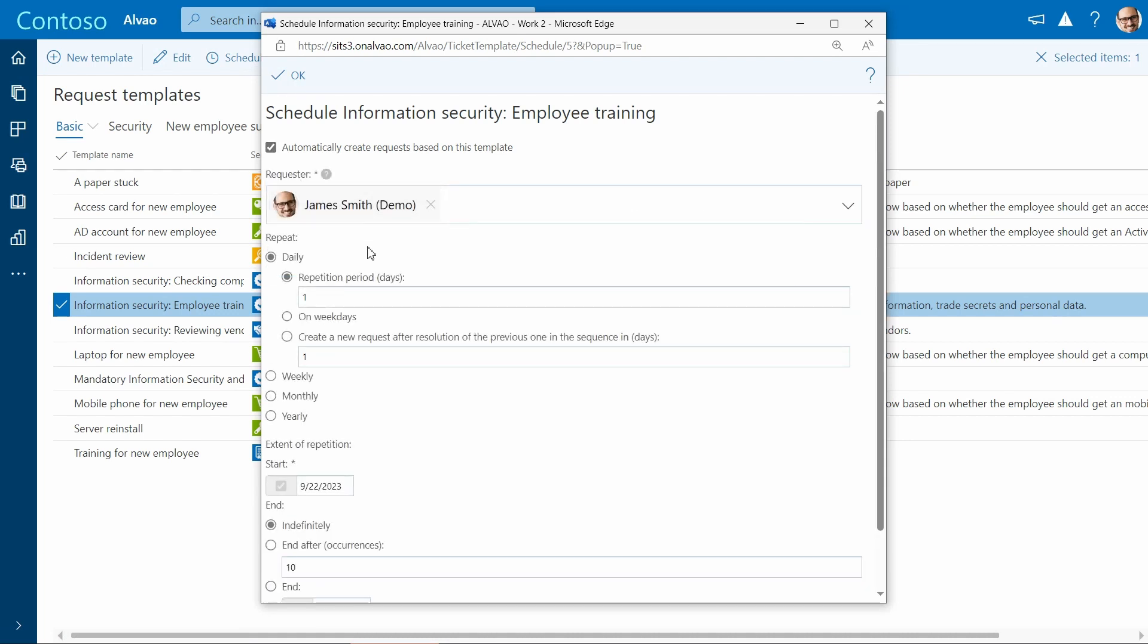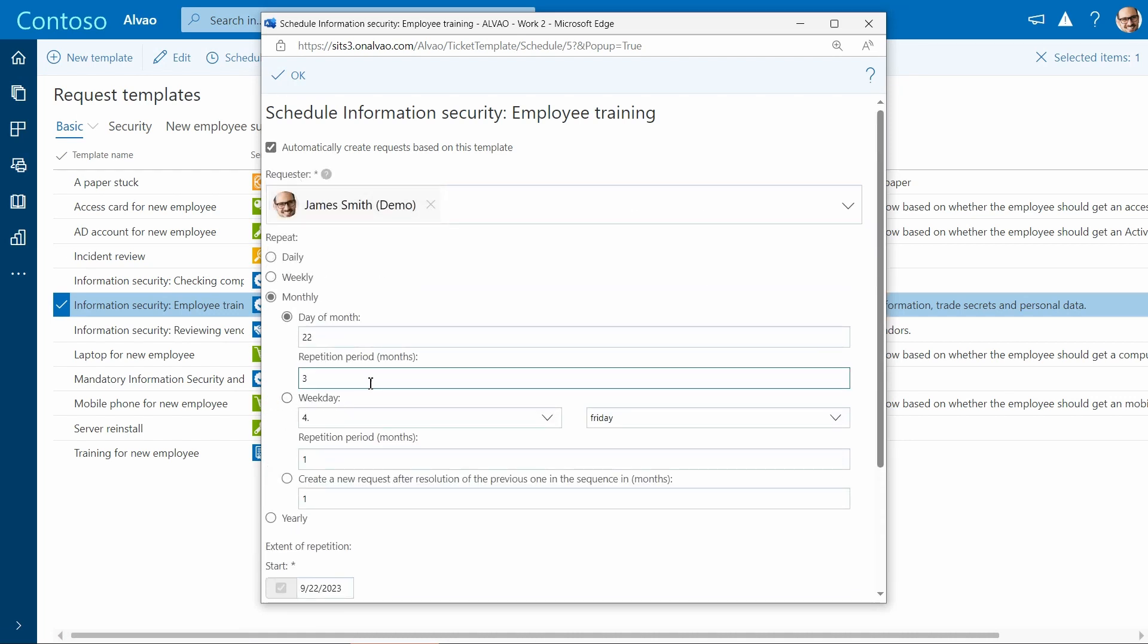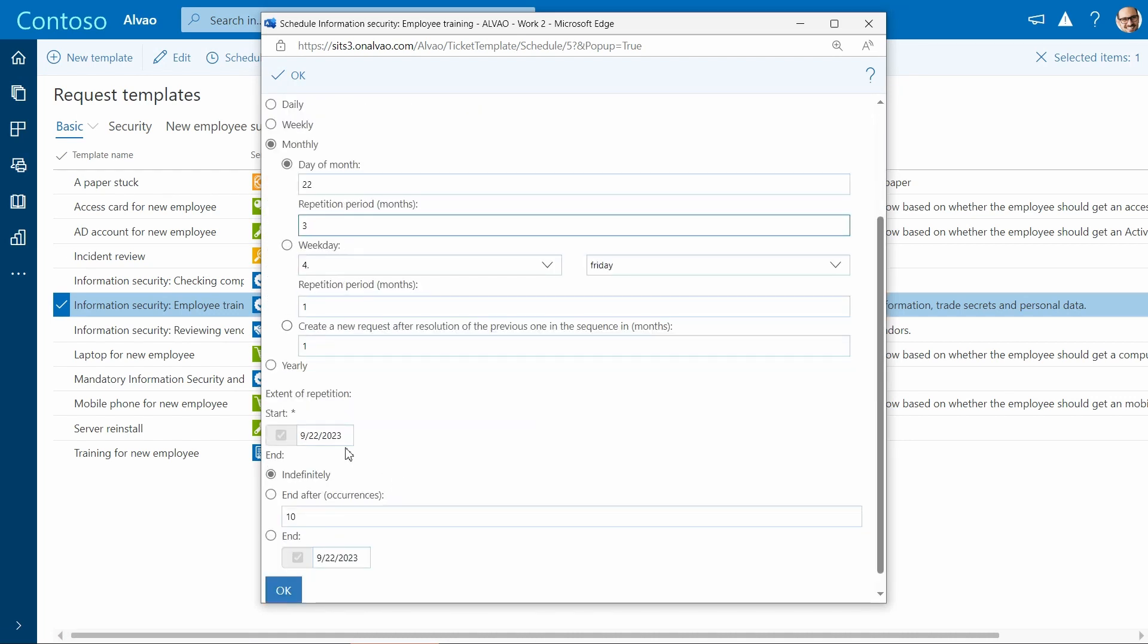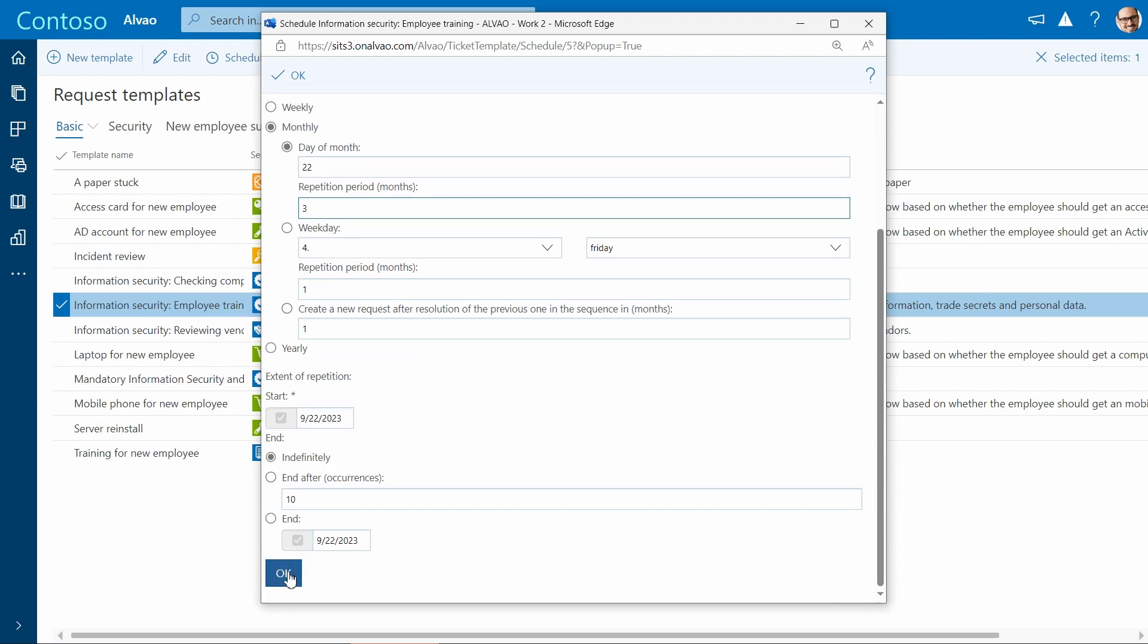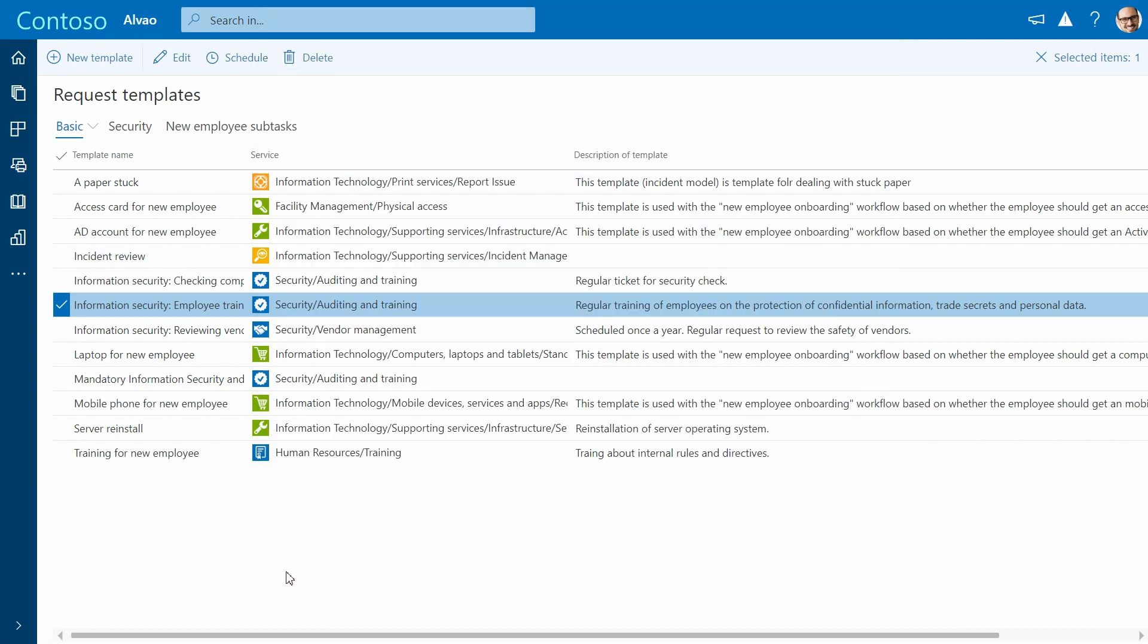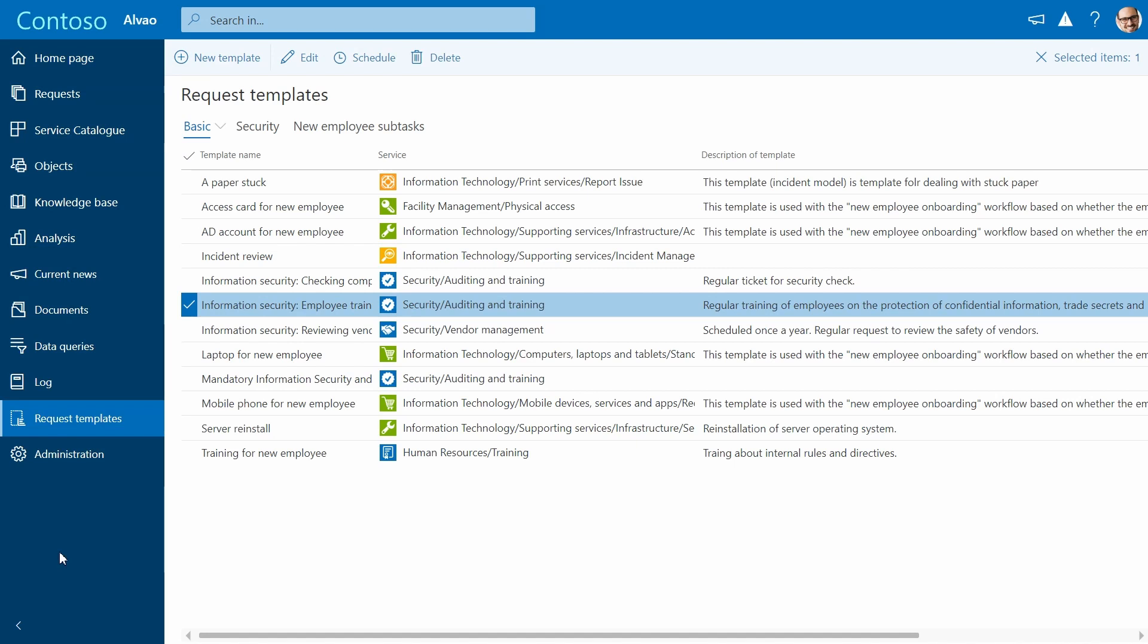For example, every three months. And that's it. A dedicated person gets a ticket each quarter, so he or she doesn't miss out. You can create these templates for any services you have. On the left panel, you'll see various other options to explore.